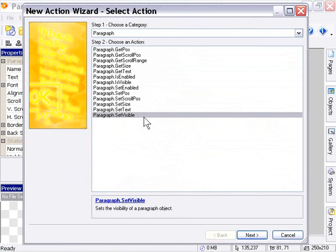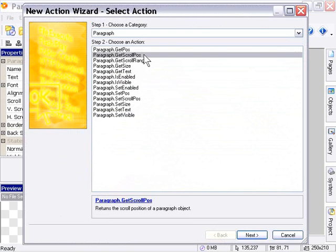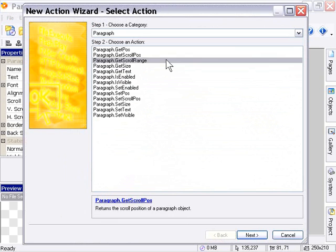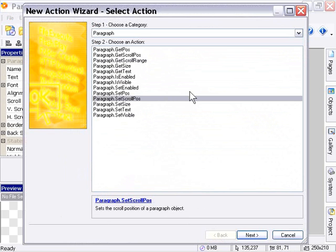The actions which are basically different here, which we do need to take a closer look at, are the GetScrollPosition, GetScrollRange, and SetScrollPosition actions. Those are the actions which are specific to the paragraph object, and we'll take a look at them in the next lesson here when we're looking at some of these action examples.